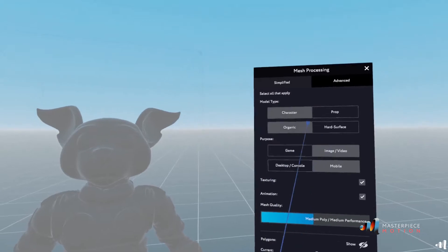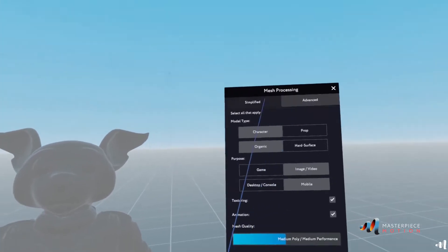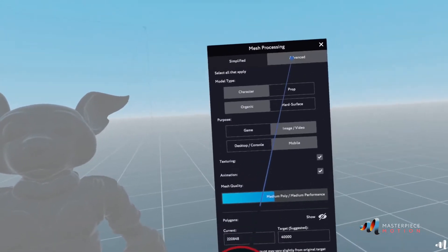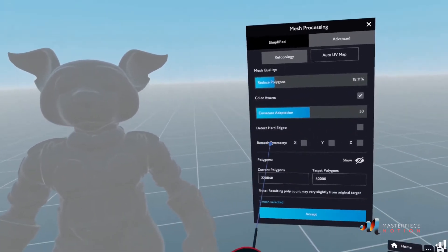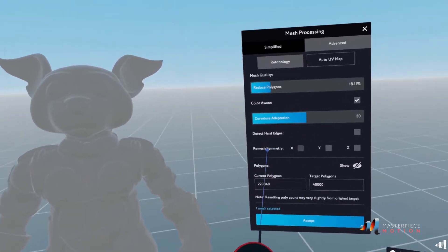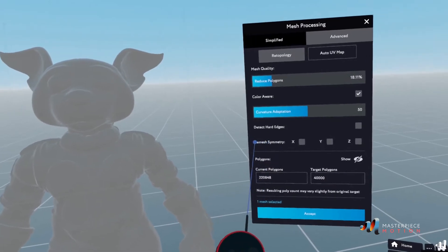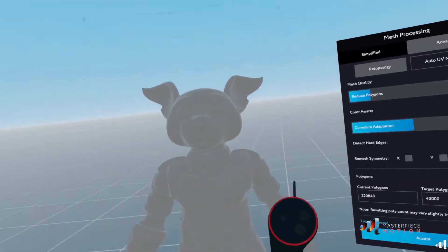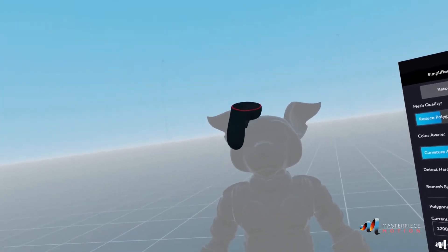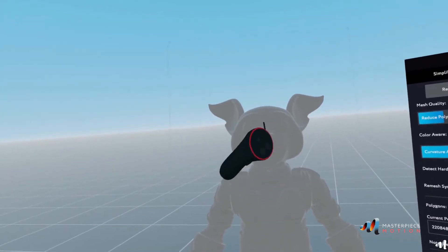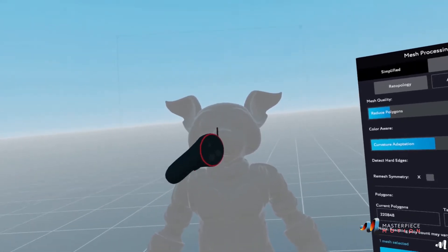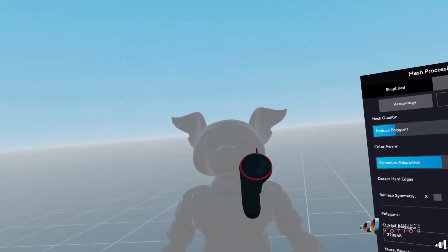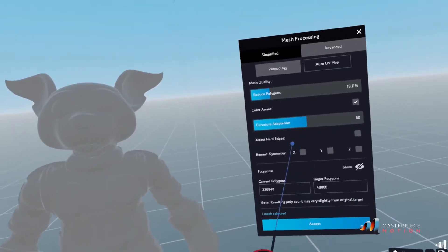So what I'll do is I'll go into the advanced mode and here in the advanced mode, I'm allowed to remesh with the symmetry on it. So what it'll do is remesh according to the center of the sculpt outwards.